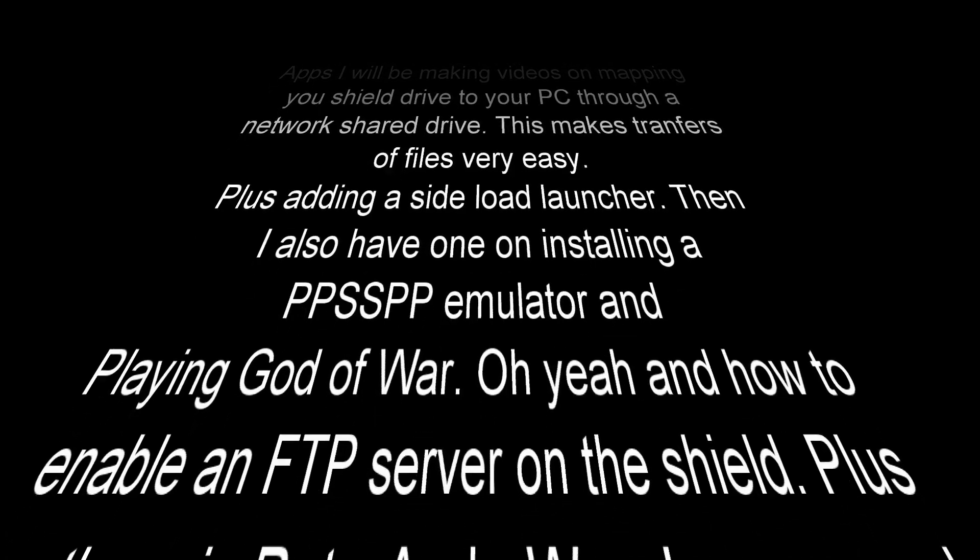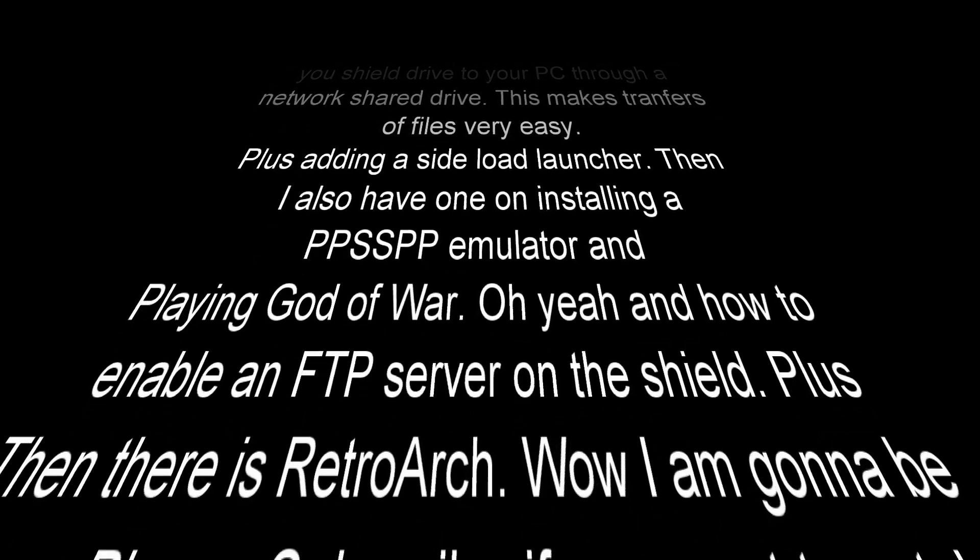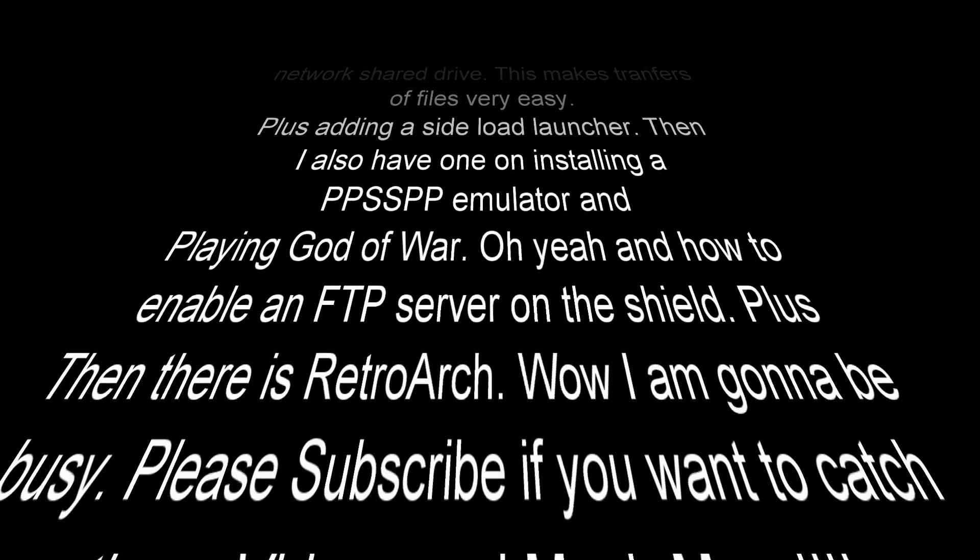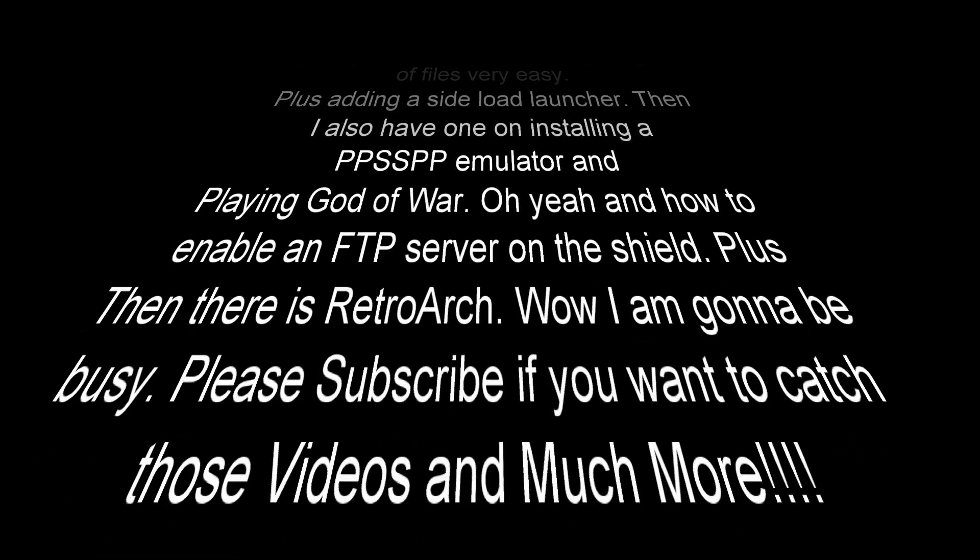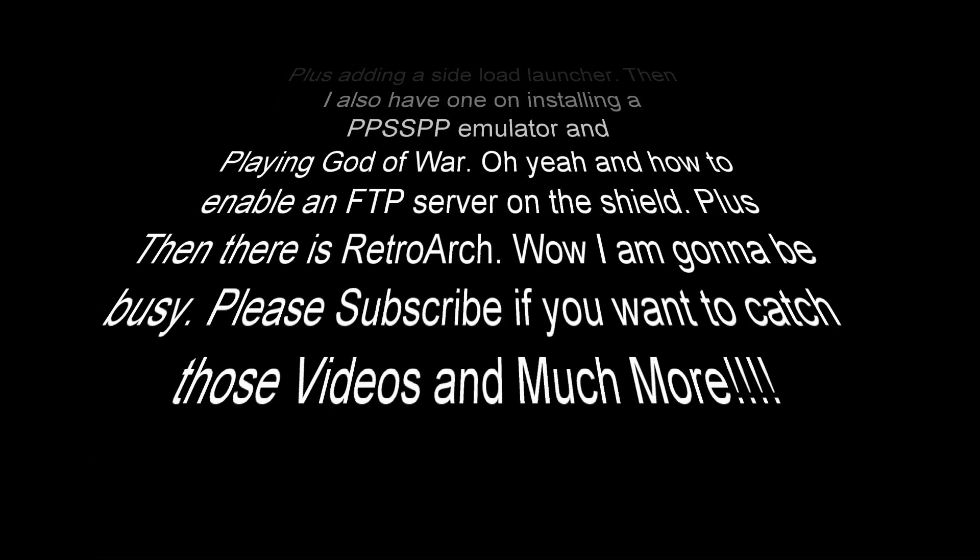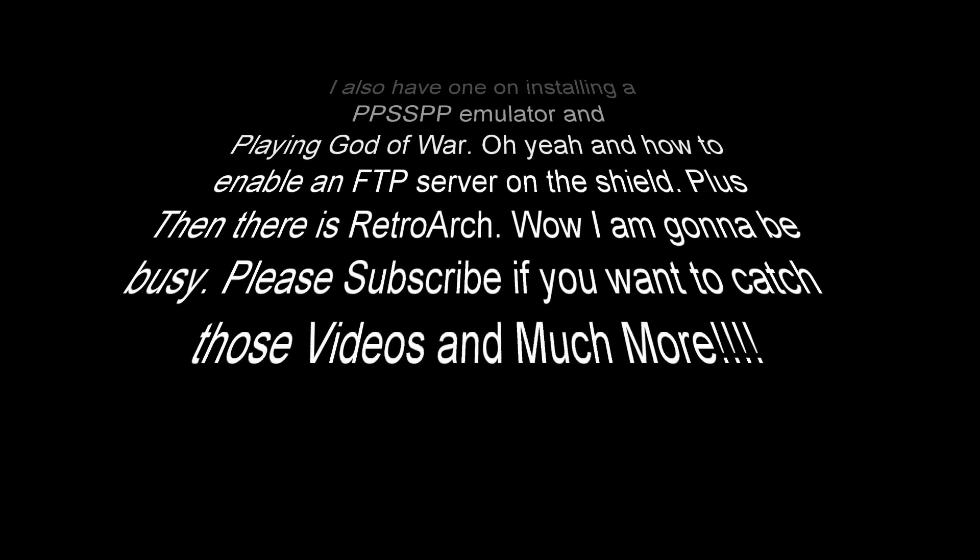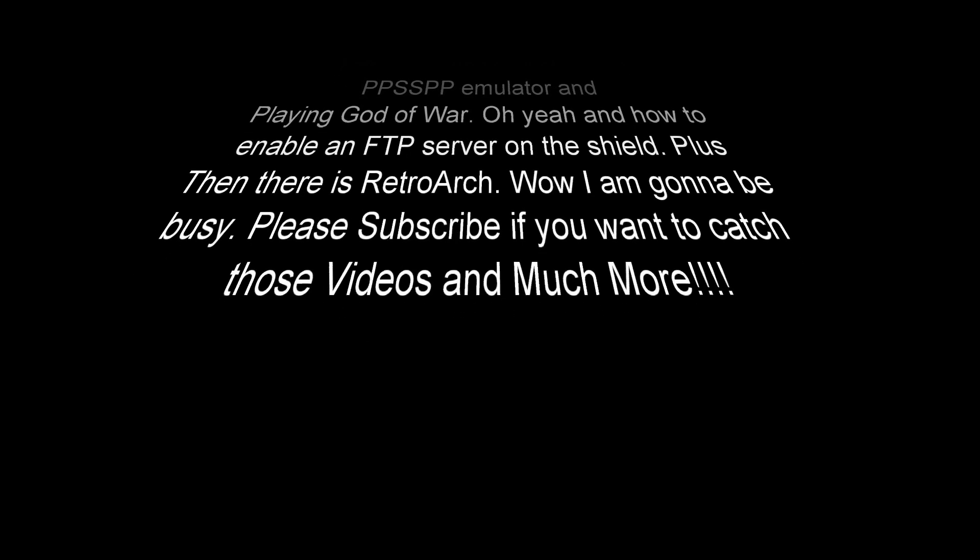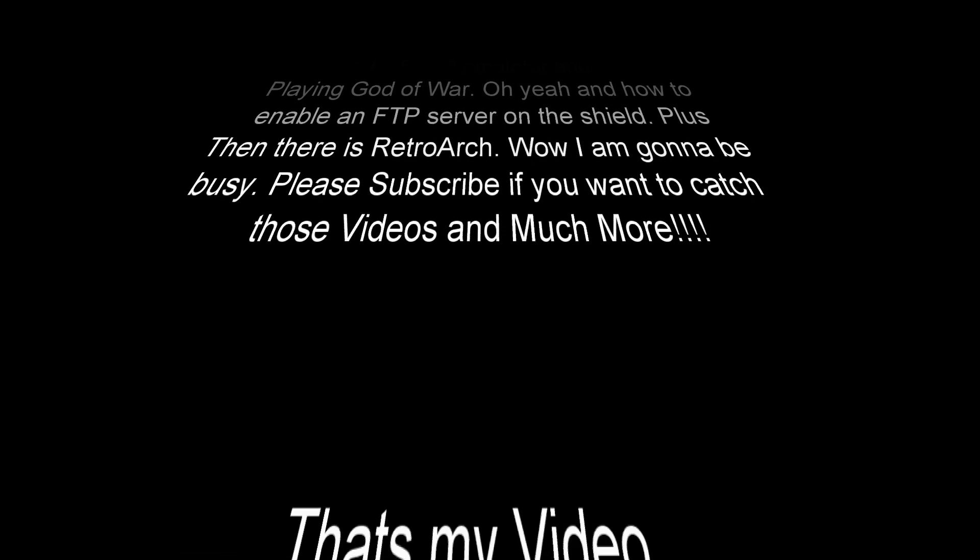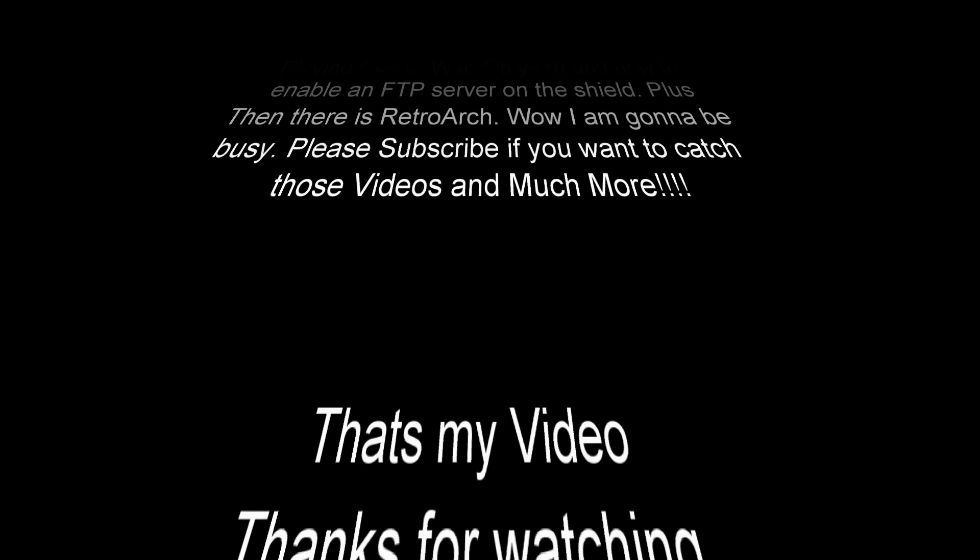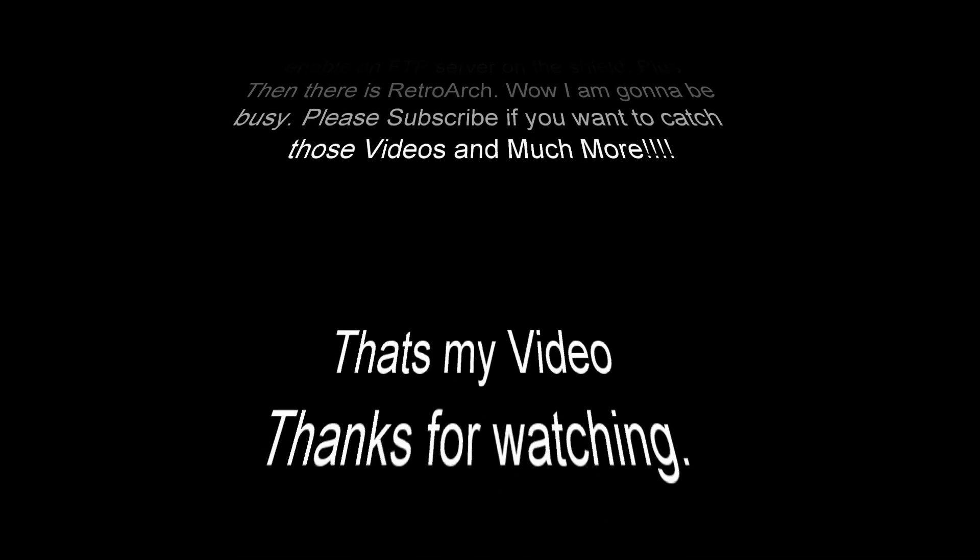Then I also have one on installing a ppsspp emulator and playing god of war. Oh yeah and how to enable a ftp server on the shield. Plus then there is retroarch. Wow I'm gonna be busy. Please subscribe if you want to catch any of those videos and much more.